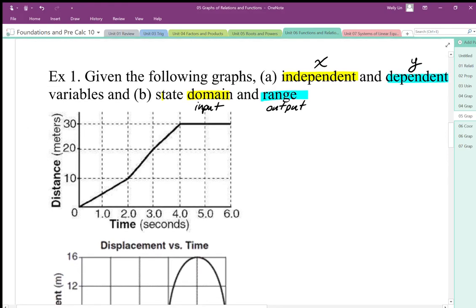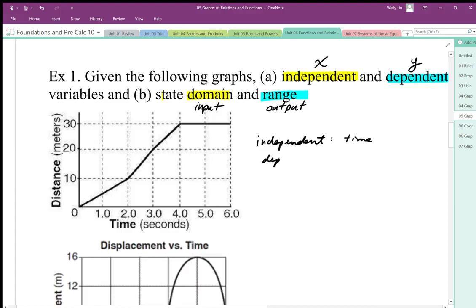This is a continuous function — it looks like we have distance and time. Time is usually a continuous variable, and we need to figure out our independent and dependent variables. Our independent variable is going to be along the x, or horizontal axis, and that is going to be time. The dependent variable is going to be the distance.